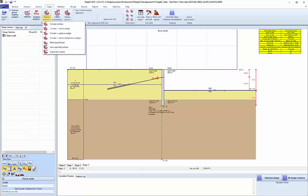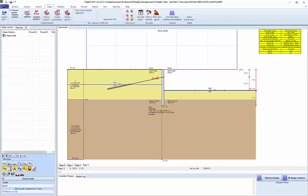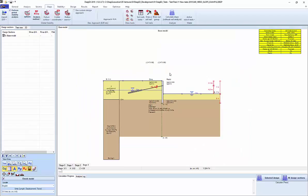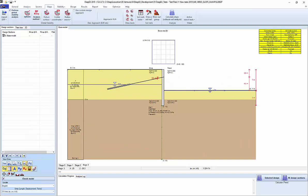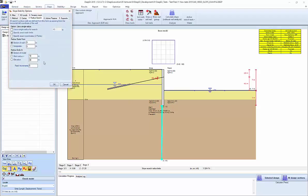We now have a circular surface shown here. We can set up the search grid by zooming out like this. We can also set up the search points for the radius. We can double-click there and change from the start radius plus a certain distance, and also define the number of points or increments — let's say 10.